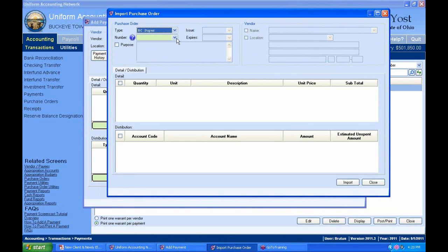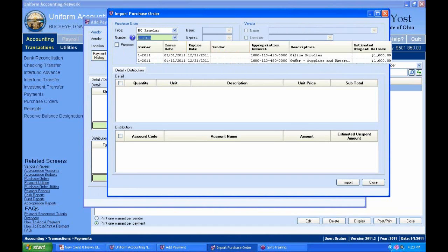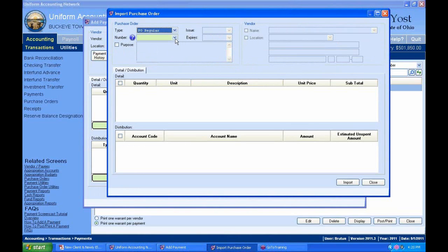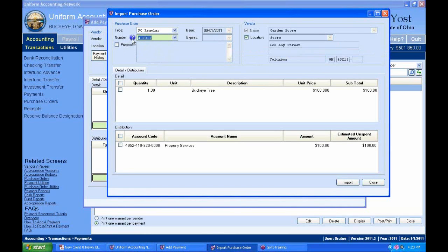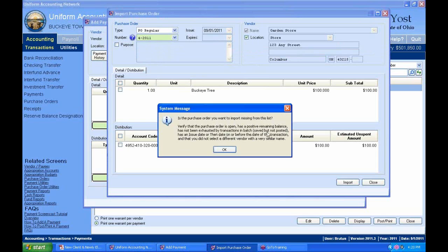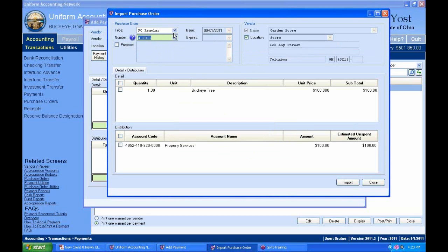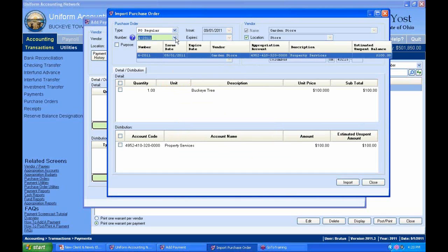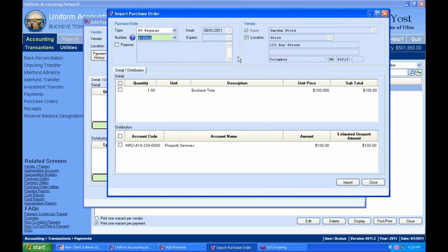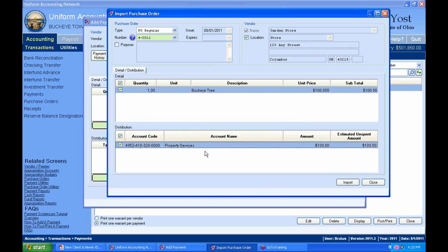I do have a PO regular open for the garden store. I can see all the purchase order information included. To copy it over, select the checkbox next to it. If I had multiple account codes, I don't have to select all of them — just the ones I want to copy. I can also include vendor location or the purpose if I had it in the original PO. I'll copy the detail and distribution over and click the Import button. It just filled in those amounts for me in the payment.